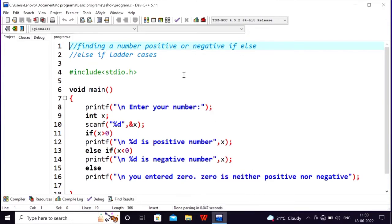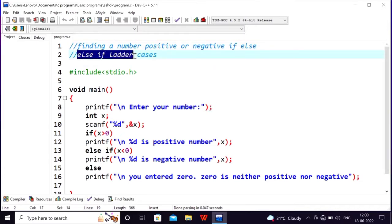I will show you an example of nested if. Just make an example of nested if.